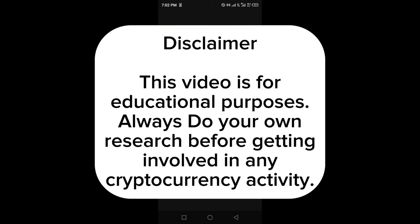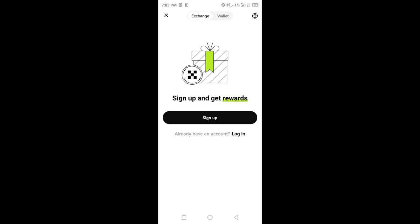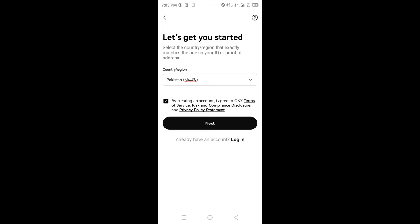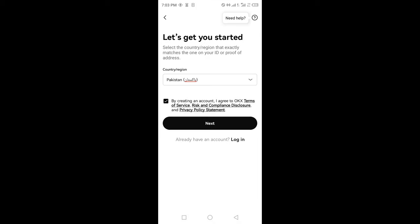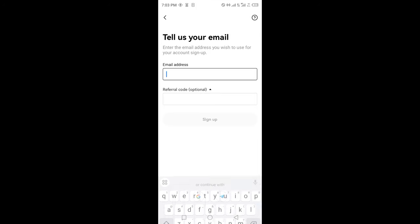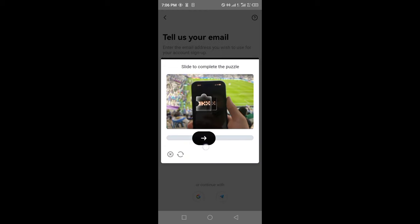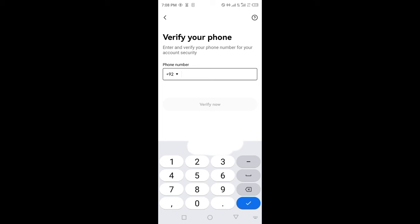In this video I'm going to teach you how to create an OKEx account and wallet. Enter your country and check mark, then click next to confirm. After that, enter your email and verify the captcha. Enter the verification code sent to your email.